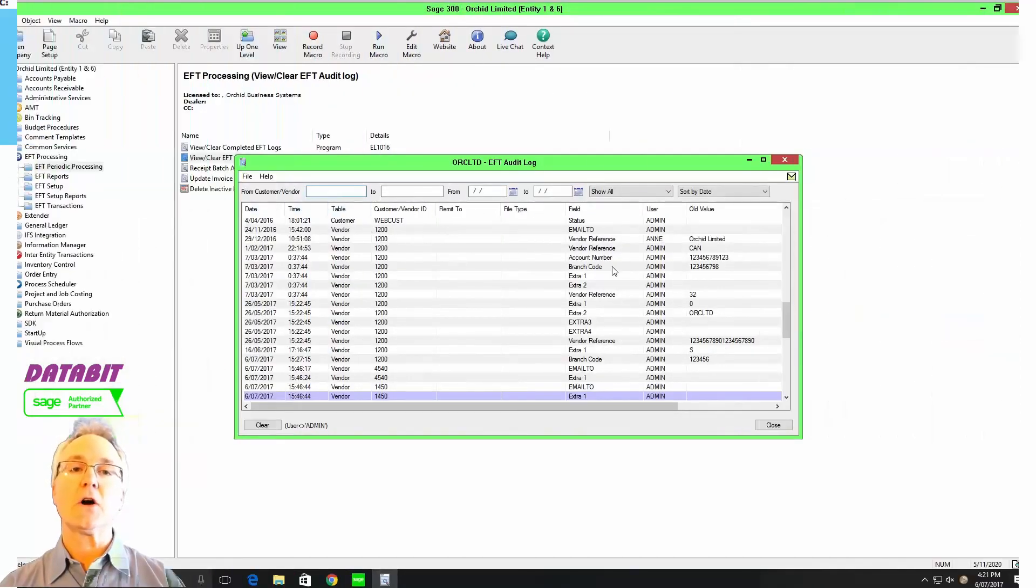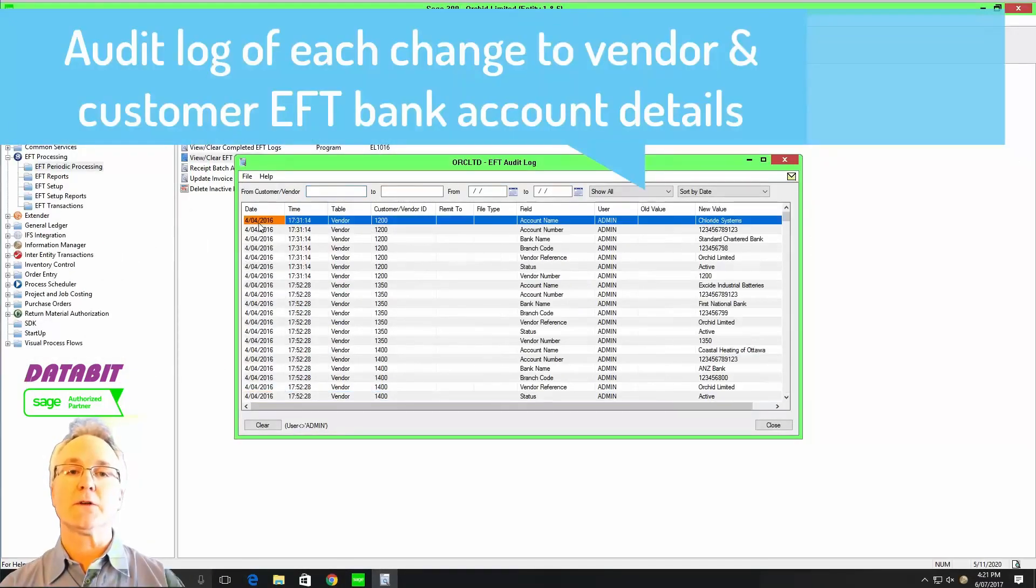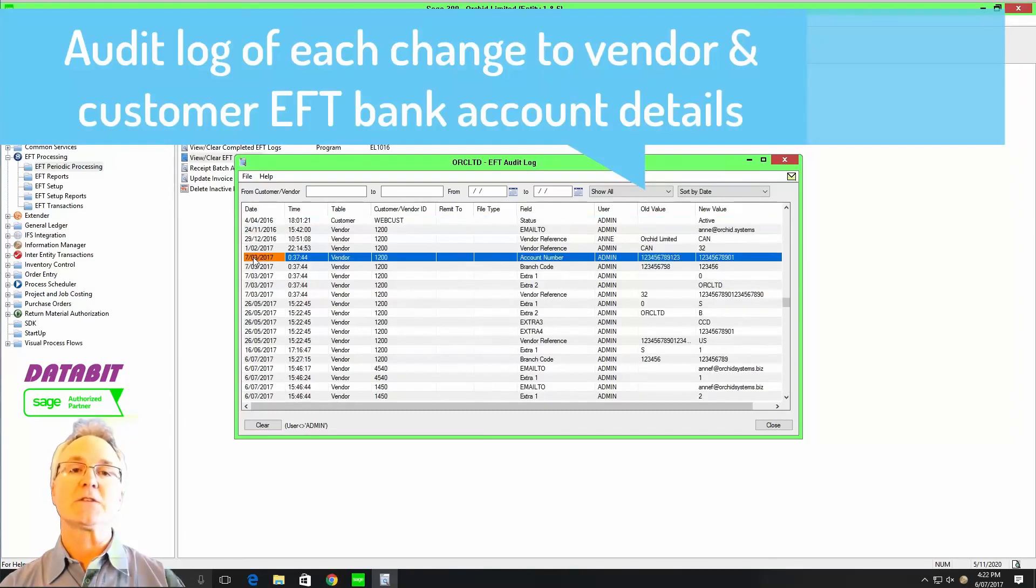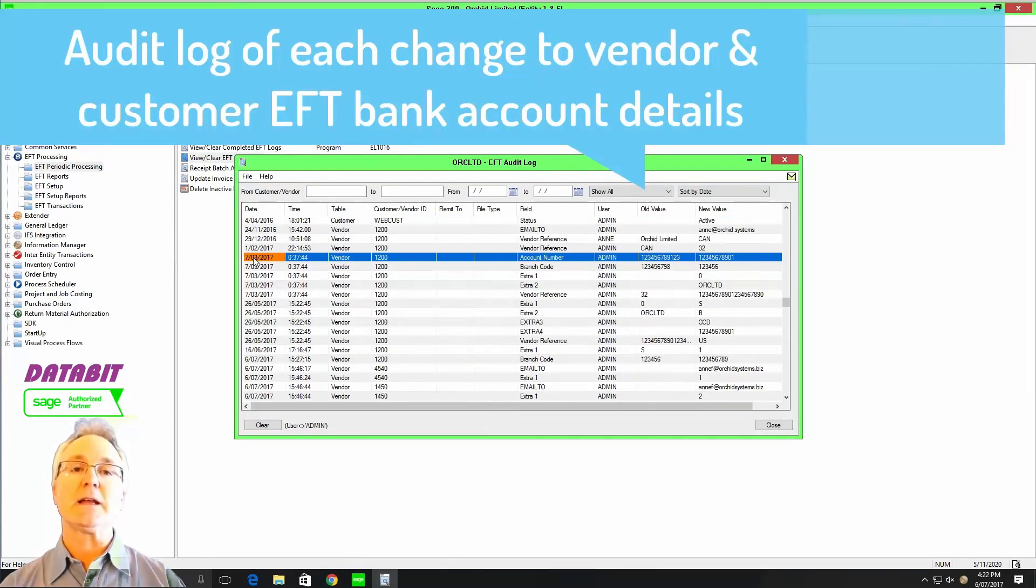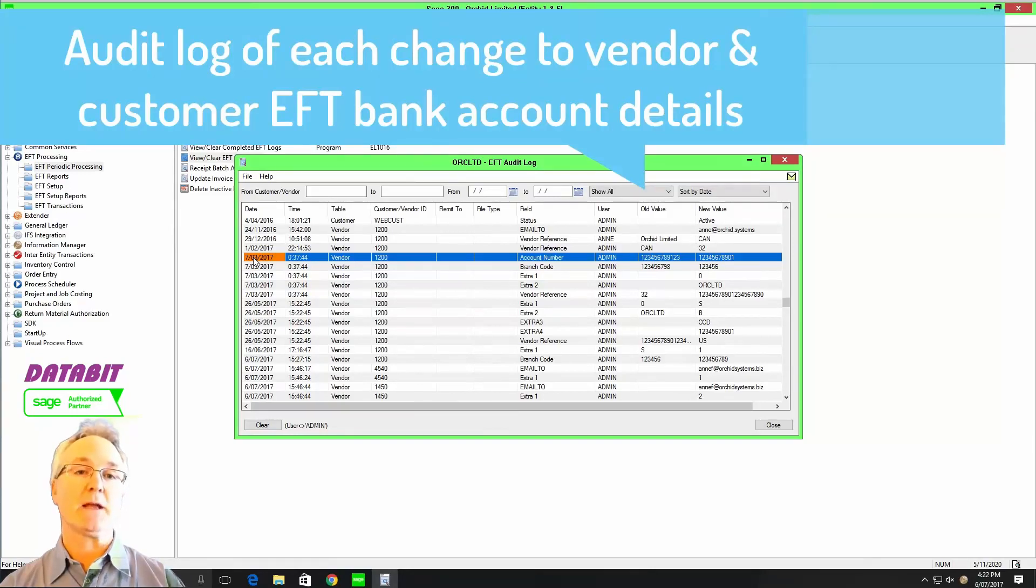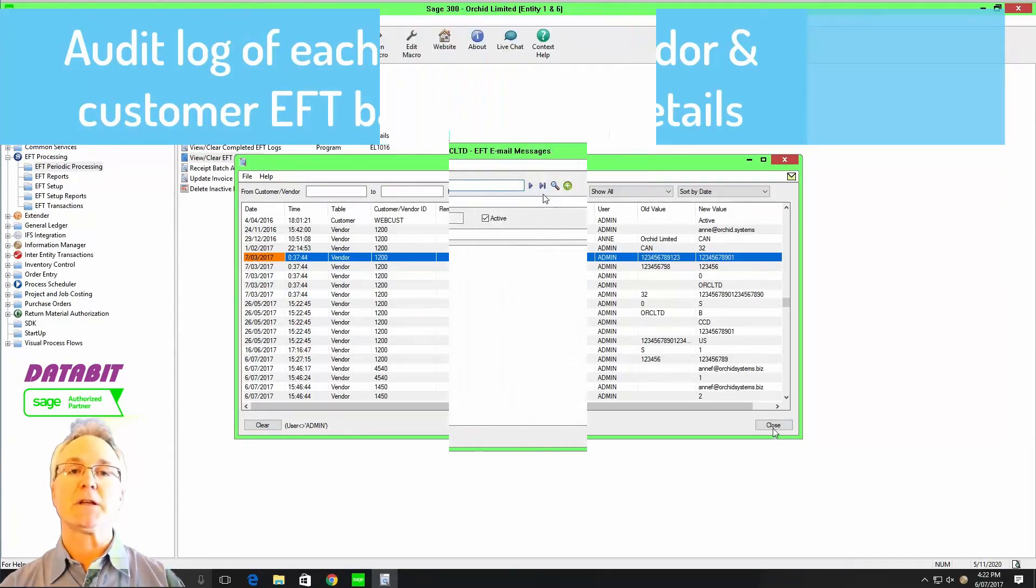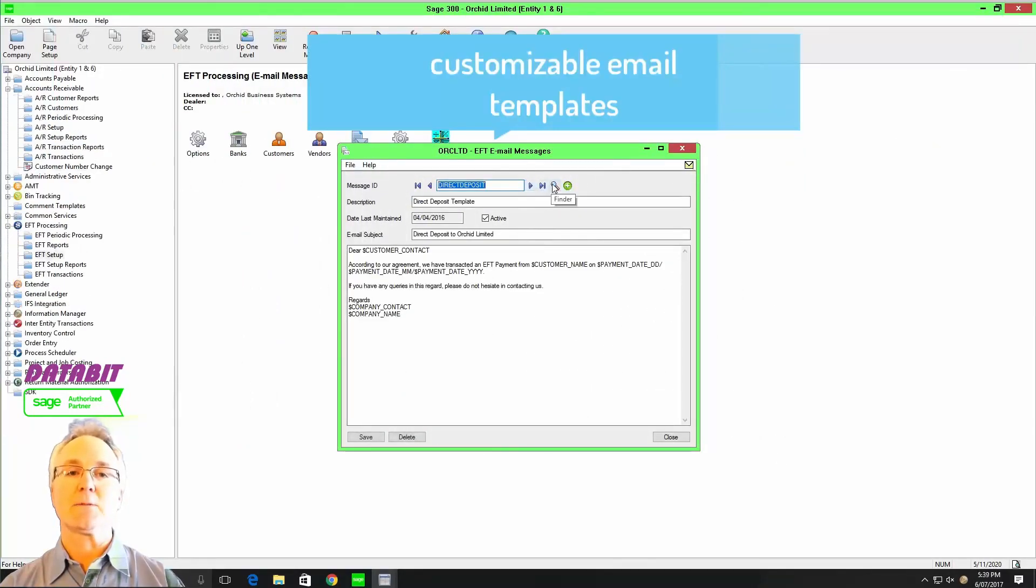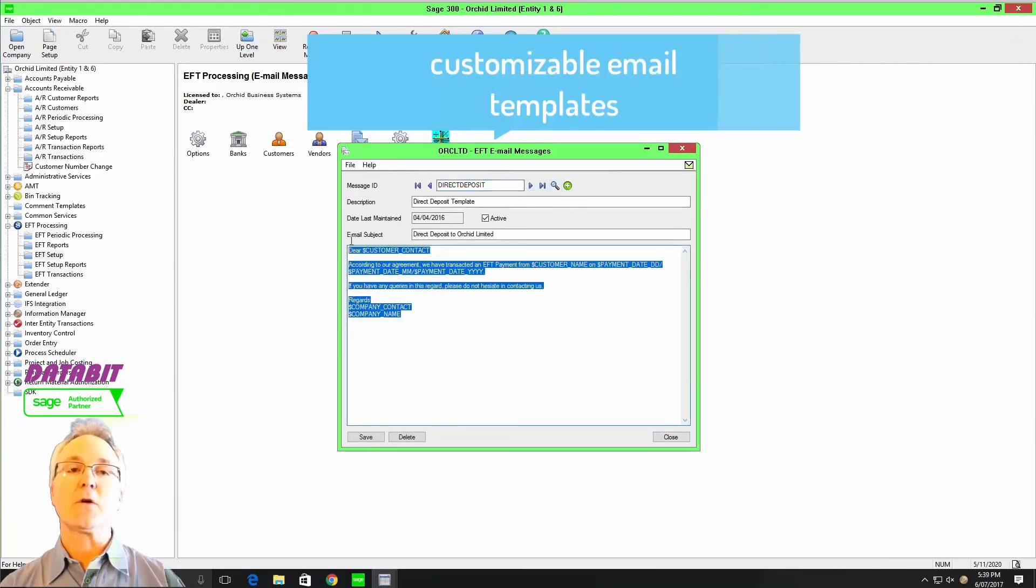The audit log also includes every new vendor and new customer that you set up for EFT processing purposes and any changes that may have been made to update the information for those vendors and customers.